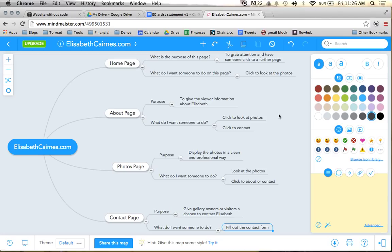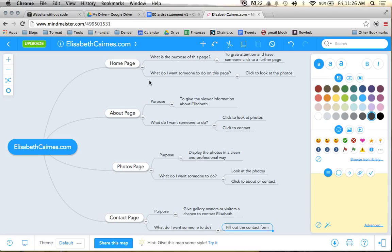For a small site like this, it may not seem as important. But when you get to a really large site, I mean, these mind maps can be massive. These site maps and everything.